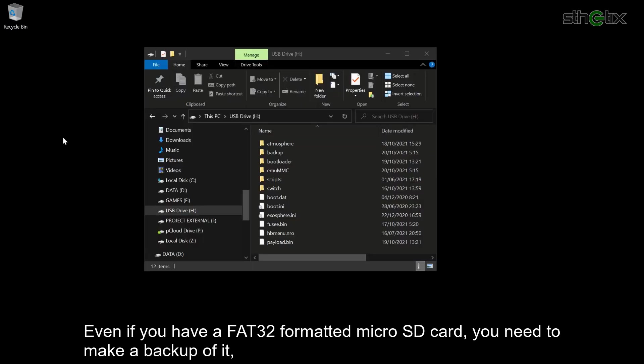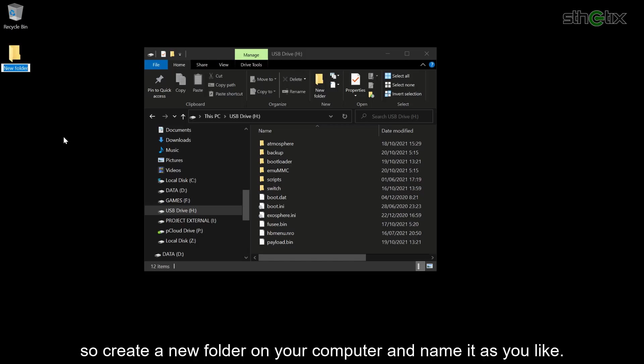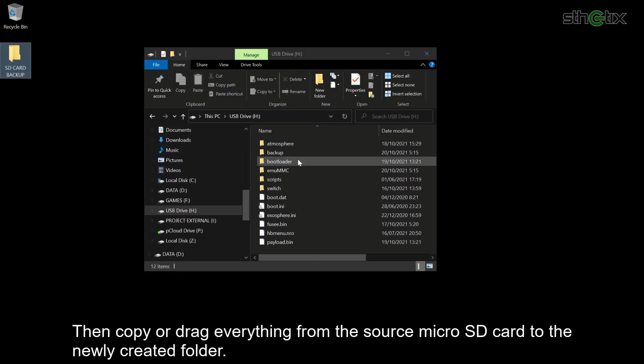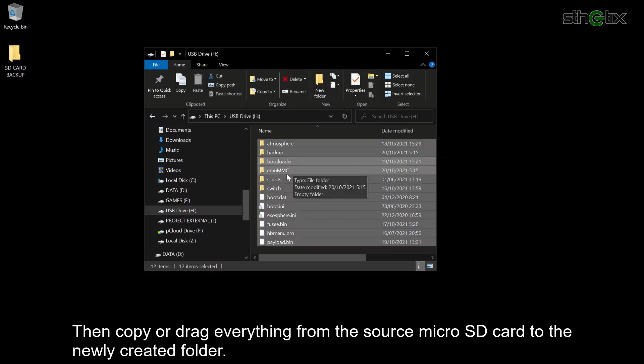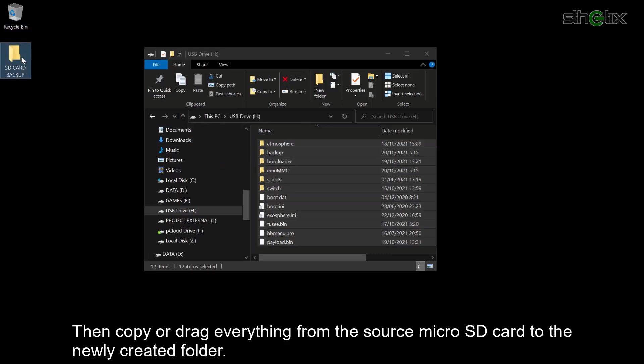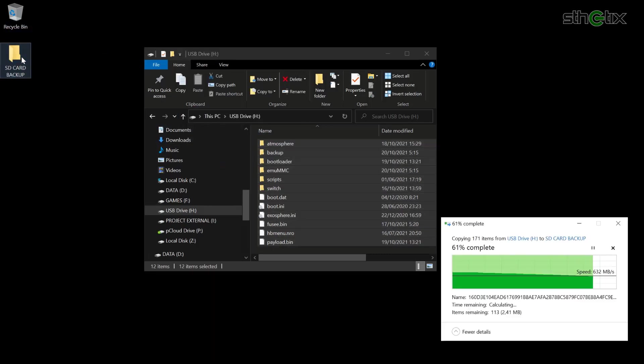Even if you have a FAT32 formatted microSD card, you need to make a backup of it. So create a new folder on your computer and name it as you like. Then drag or copy everything from the source microSD card to the newly created folder.